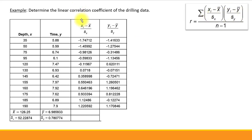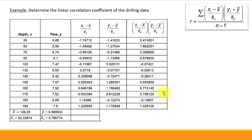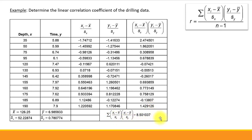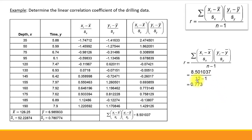Once we have both z-score columns, we multiply them — that's column 3 times column 4 — and record the products in column 5. Then we apply the sigma notation and add up all values in column 5. Finally, we divide that sum by n minus 1. With 12 pairs in our sample, we divide by 11, and the result is r = 0.773.